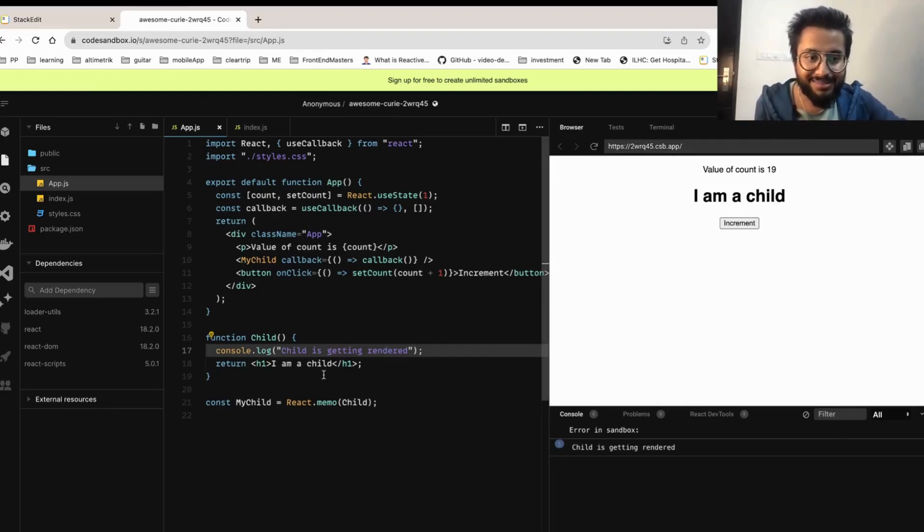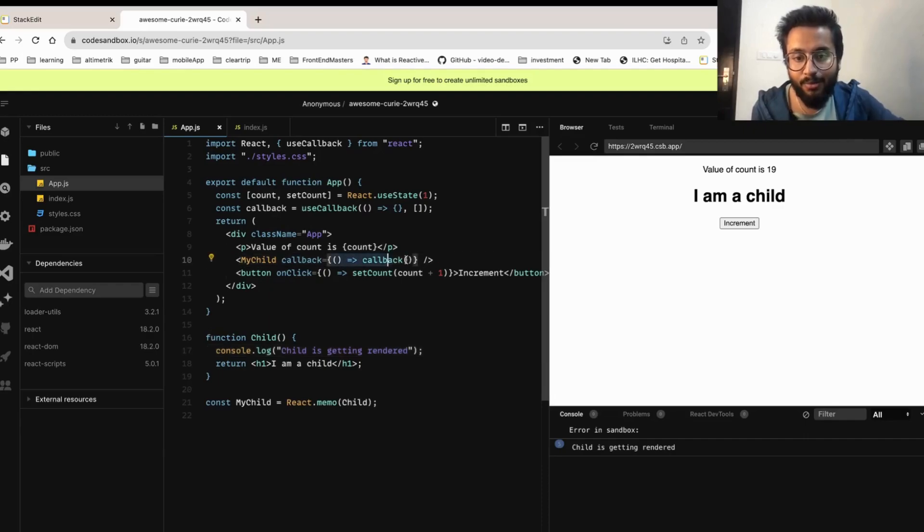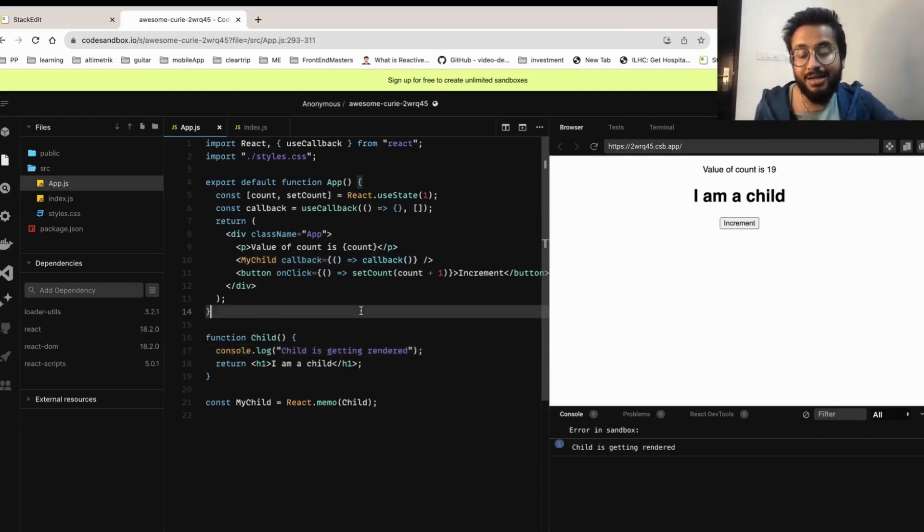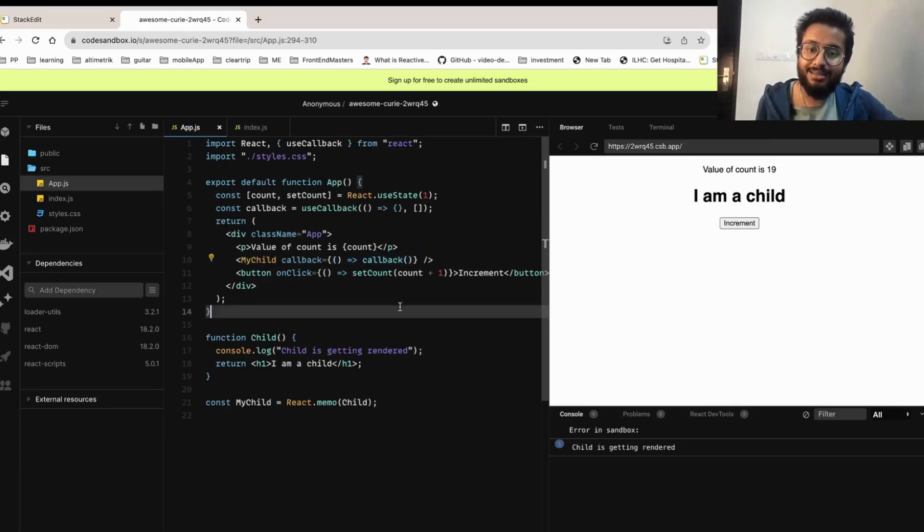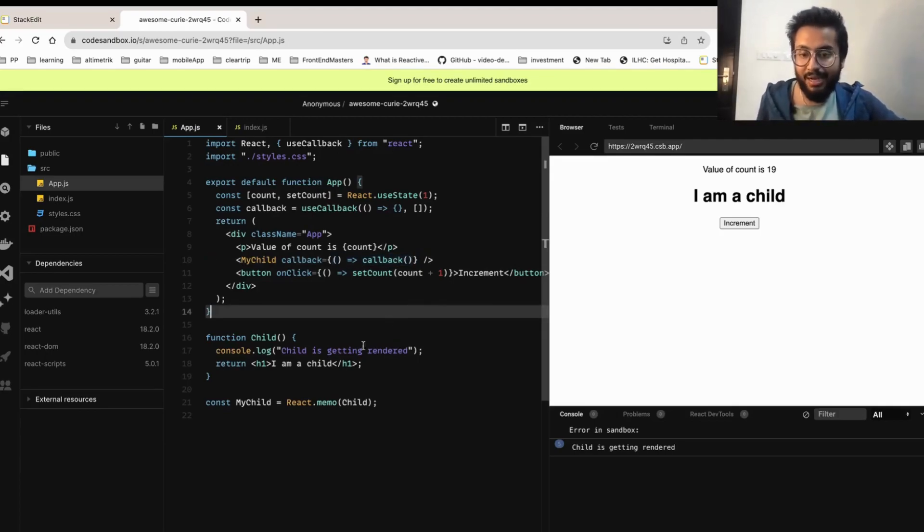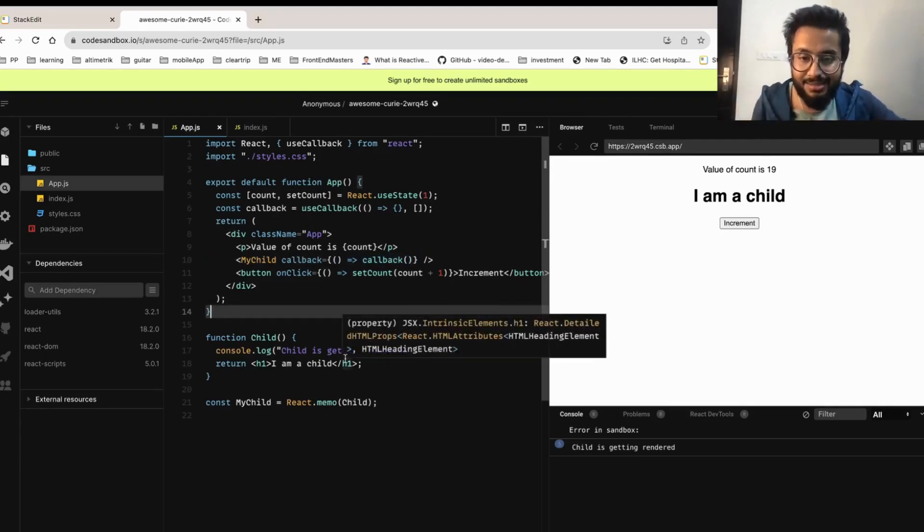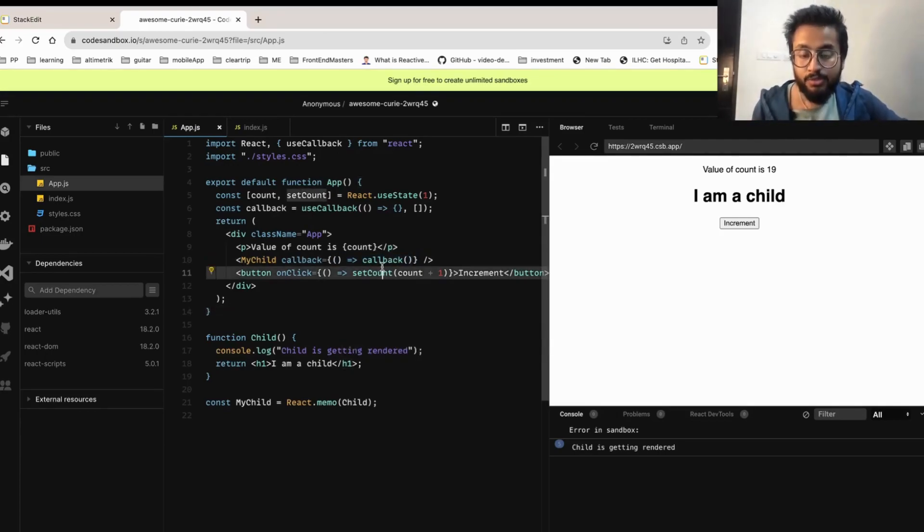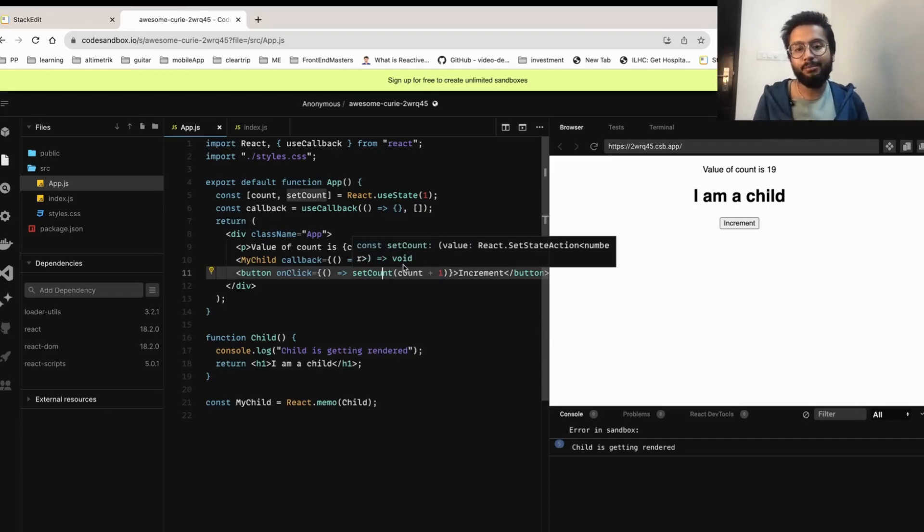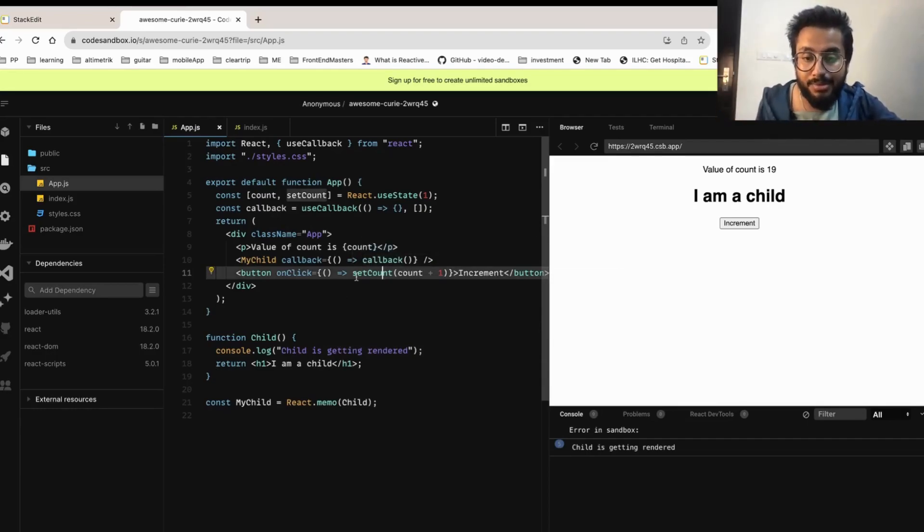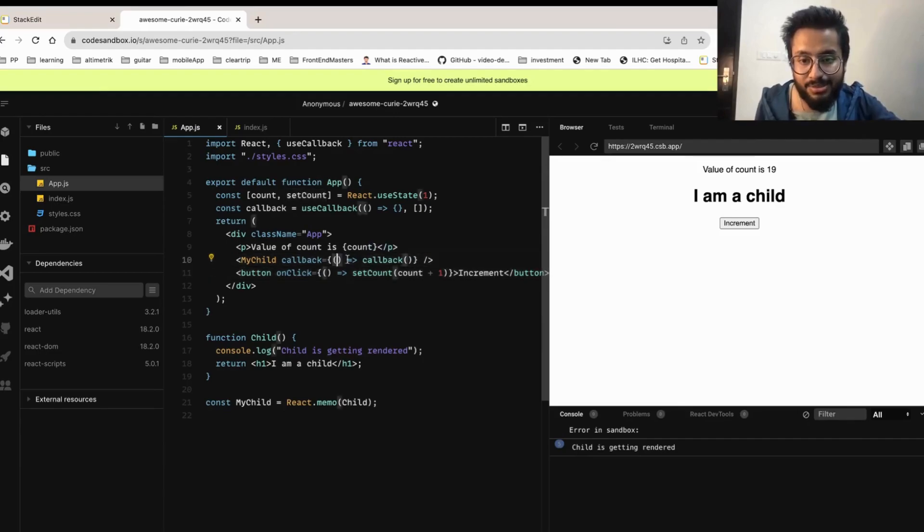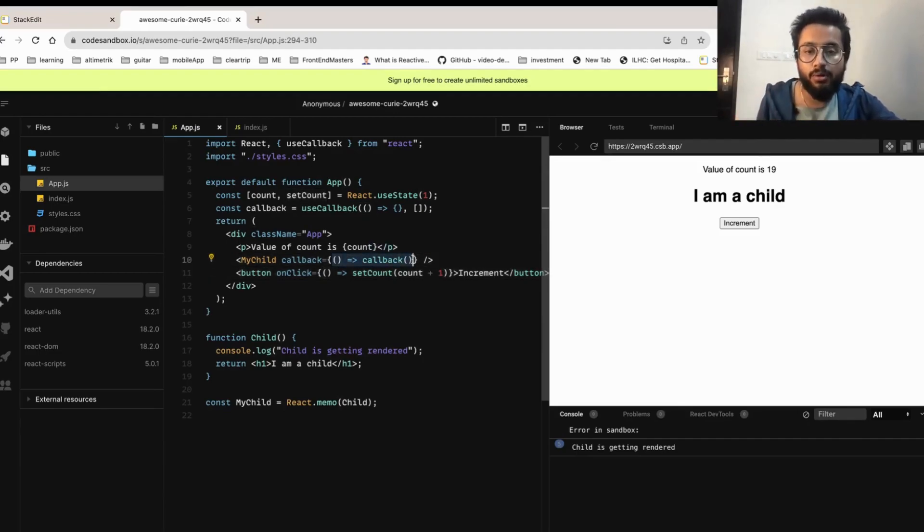Why is that happening? Again it's the same reason. On this callback, whatever function we are passing, this is not cached anywhere, so this is a new function being passed every time and again the child gets re-rendered. So even though we have made use of React.memo, useCallback to achieve performance, but a slight mistake like this can hamper all our work and can also impact our performance.